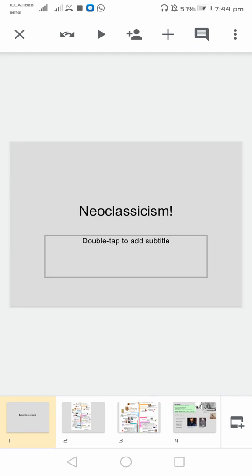Hello literature lovers. Today I am discussing neoclassicism.